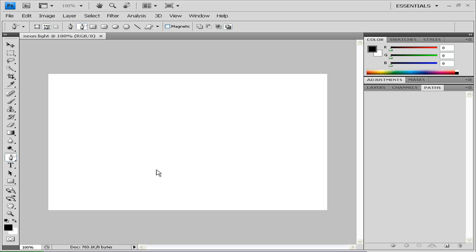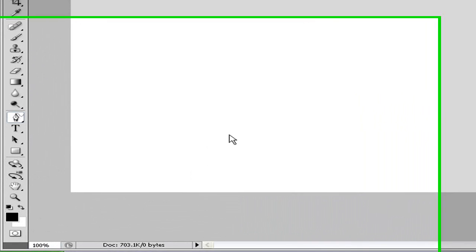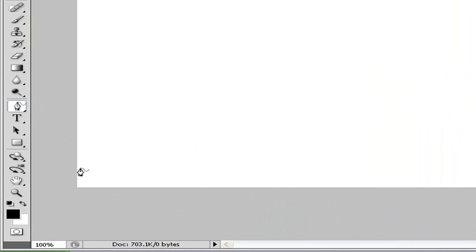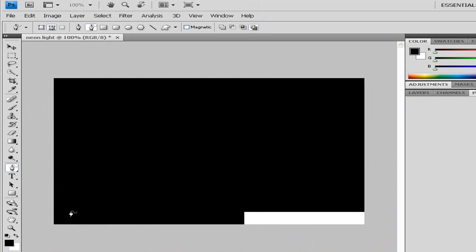Once you open up Photoshop, you just want to create a new document of any size you want. Mine is 600 pixels by 400 pixels. Make sure that your presets are black and white - black is foreground, white is background - and press Alt Delete or Option Delete to fill the canvas with black.